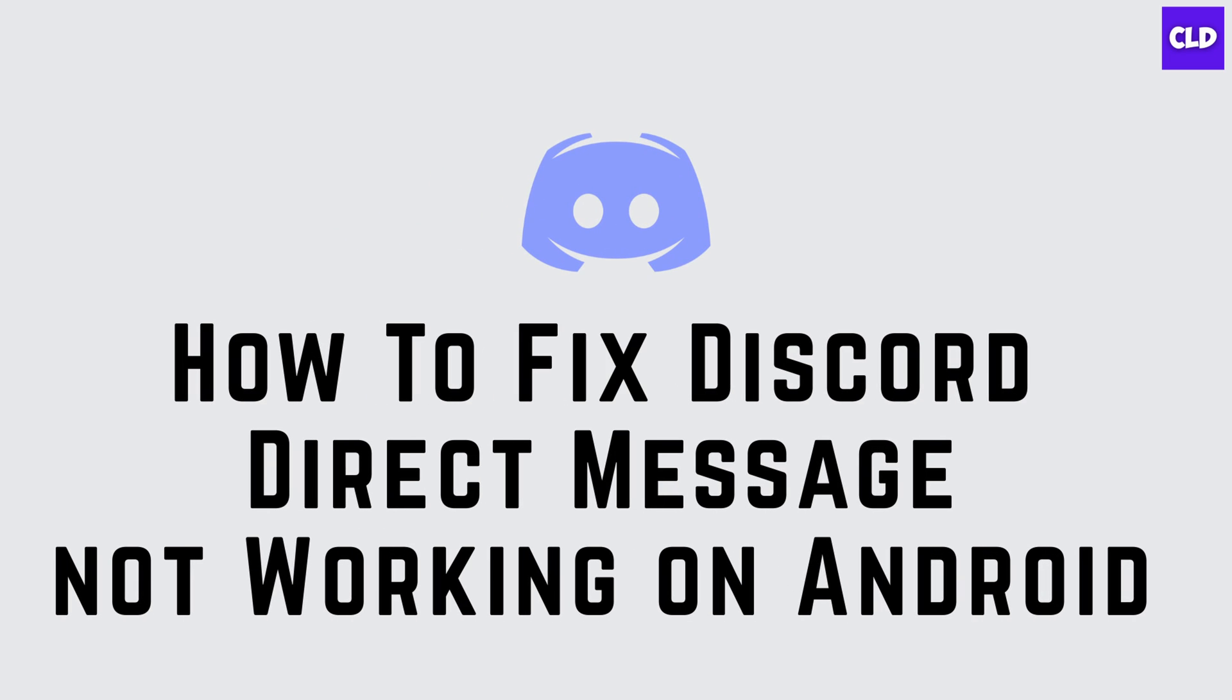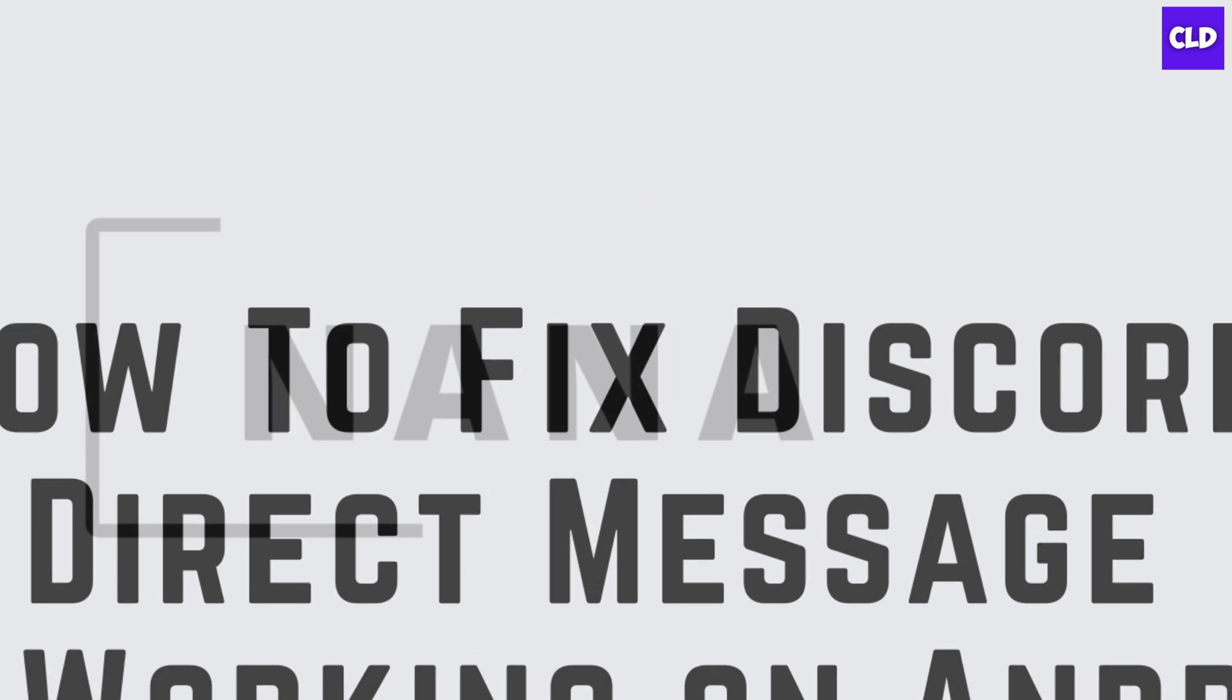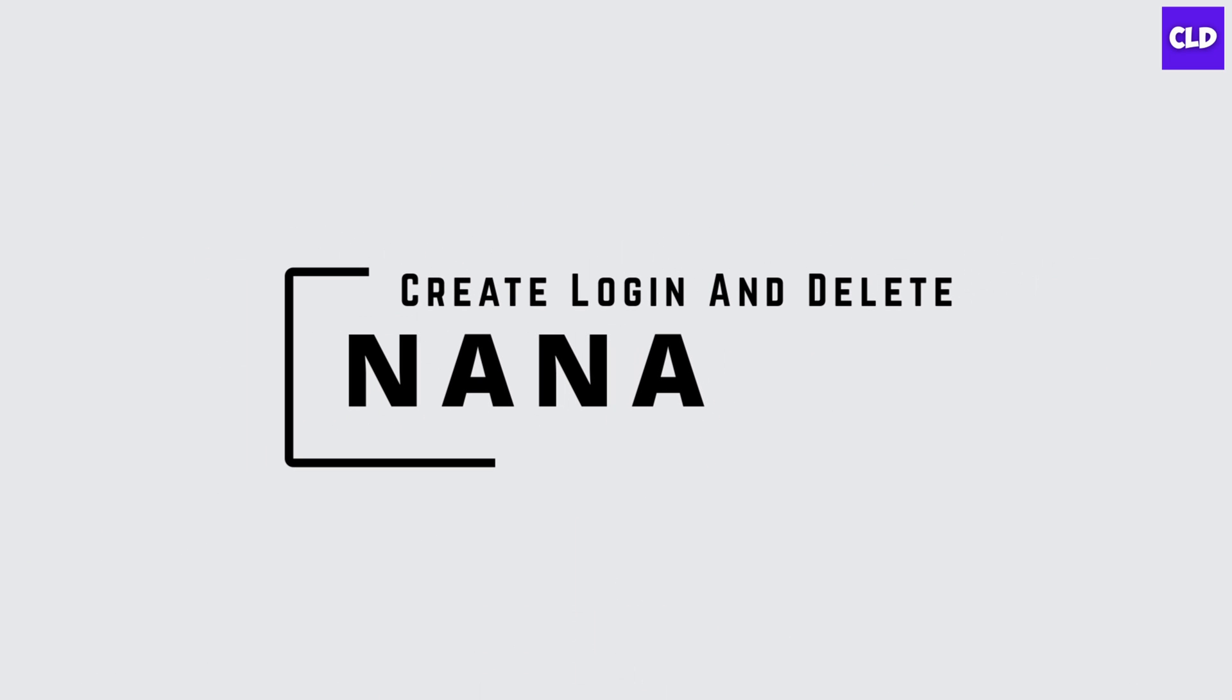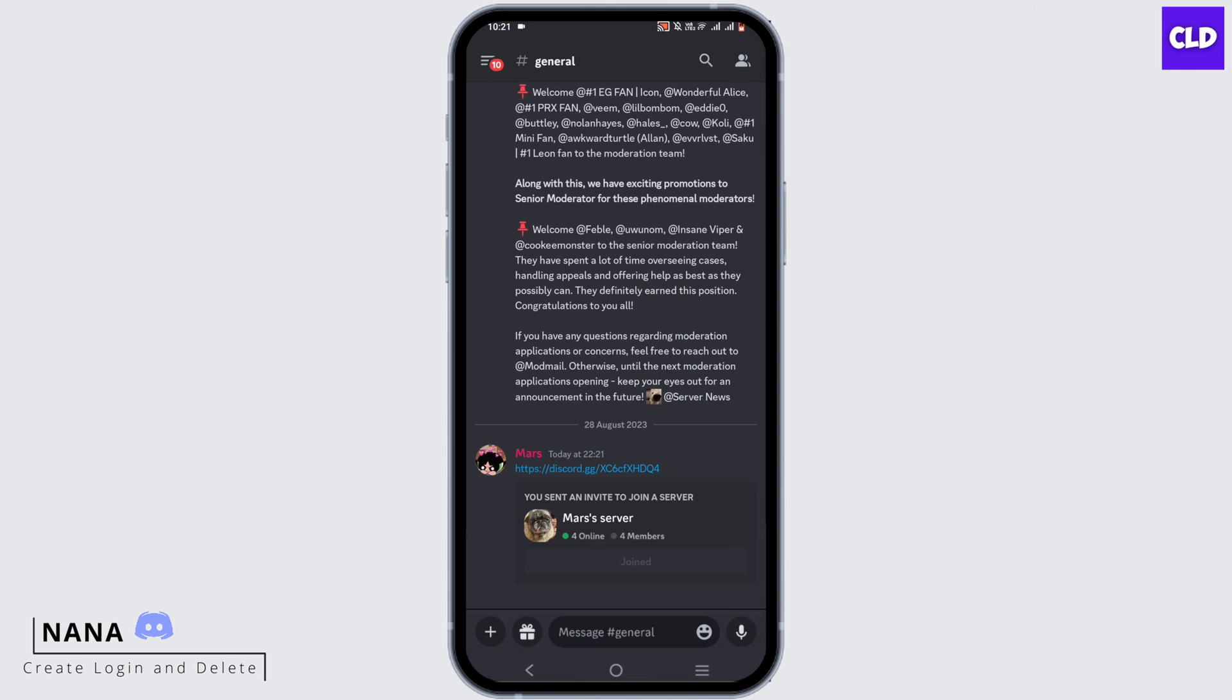How to fix Discord direct messages not working on Android. Hey guys, I'm Nana from Create Login and Delete, and let's start with our video.